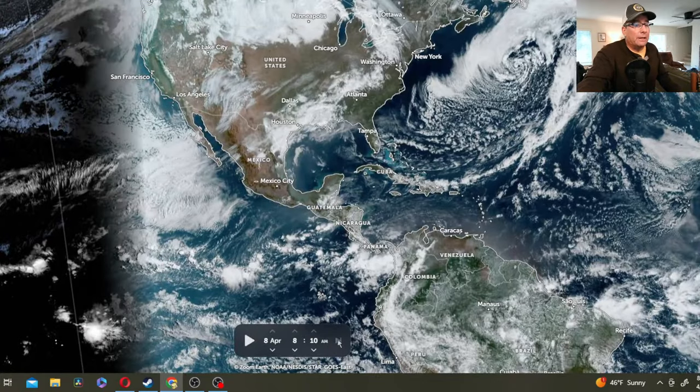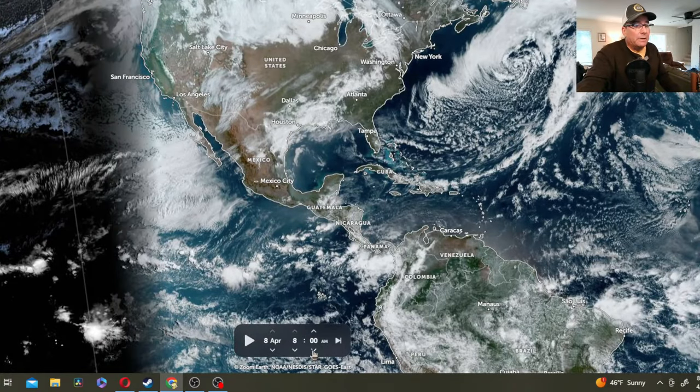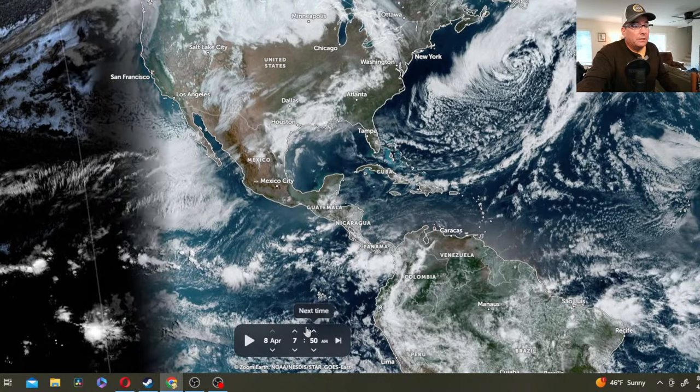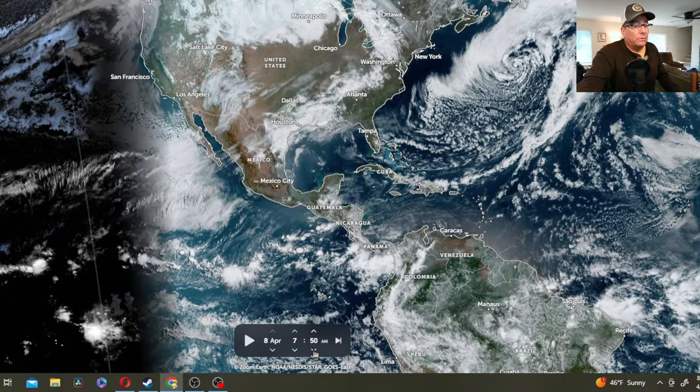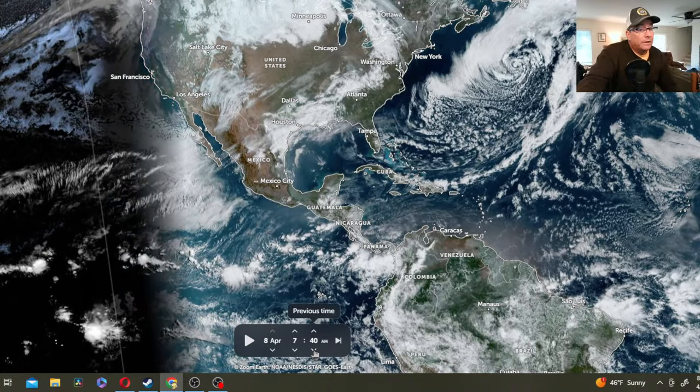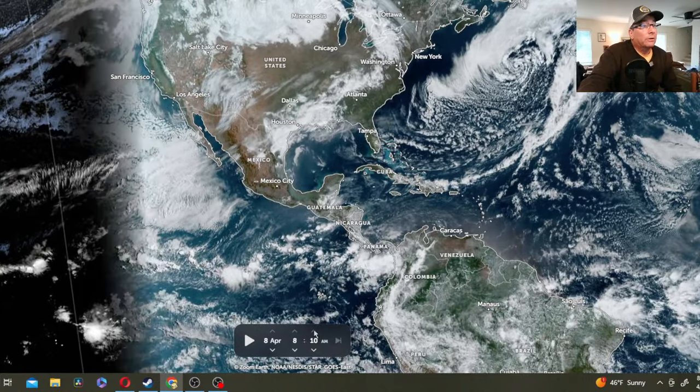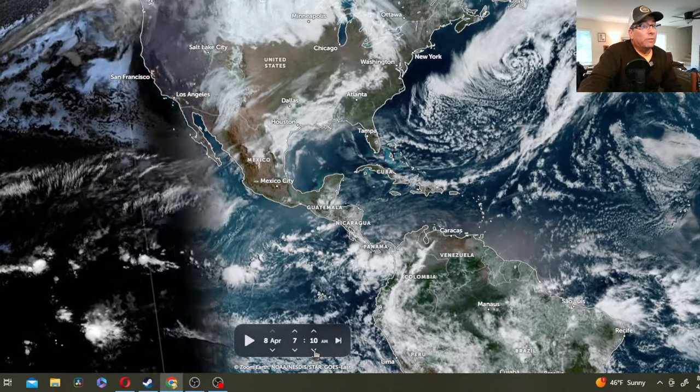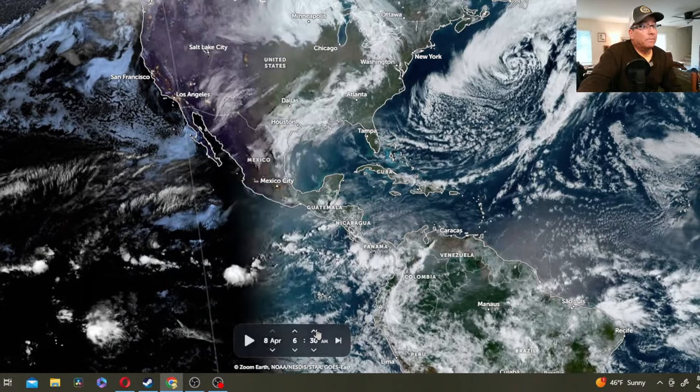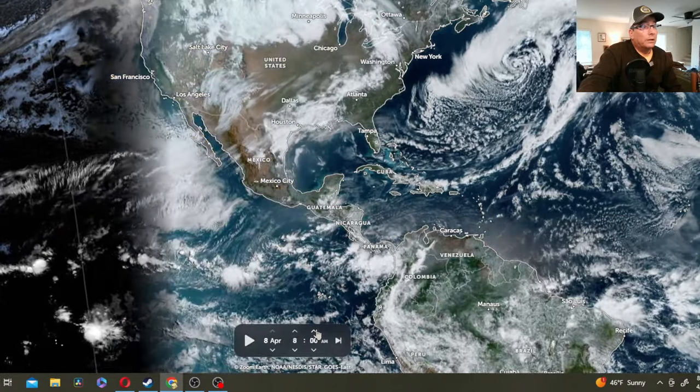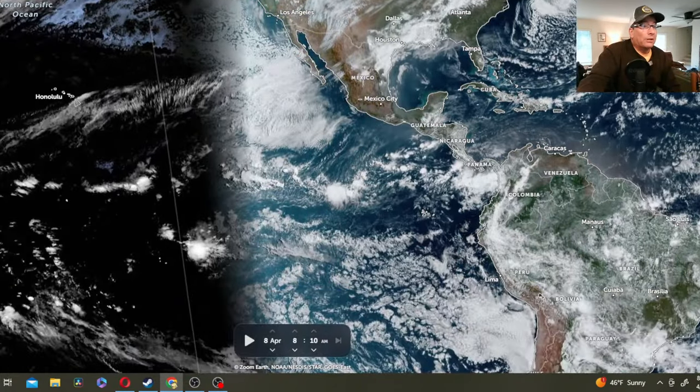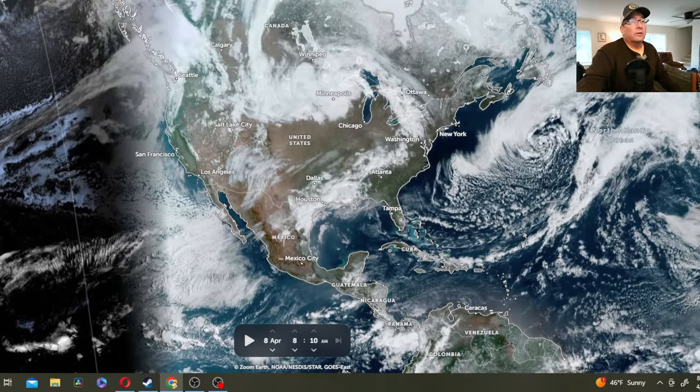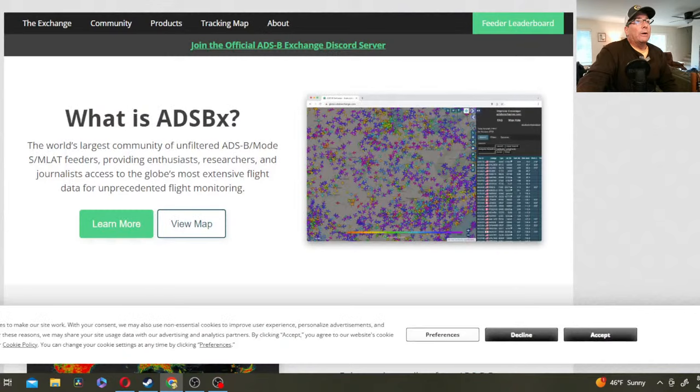About every 10 minutes, we're getting a new satellite feed here on Zoom Earth. You can see the movement of the clouds kind of paralleling the eclipse course. But I want to see if we can pick up the shadow of the moon cutting across the Earth here on Zoom Earth.